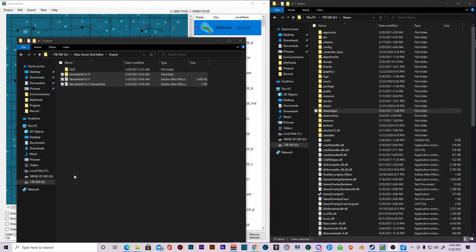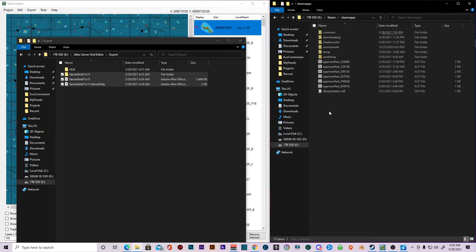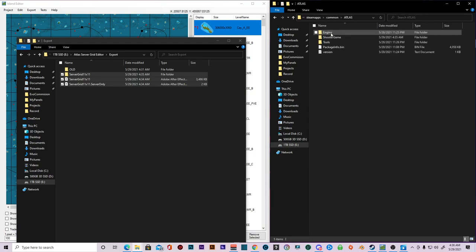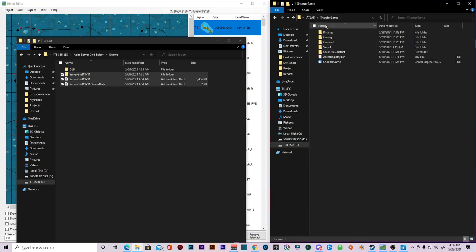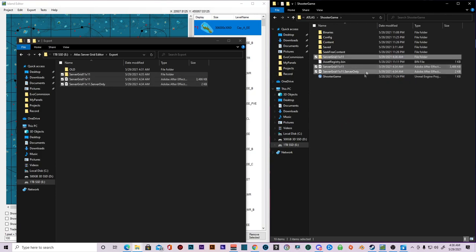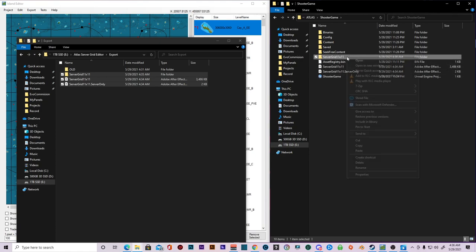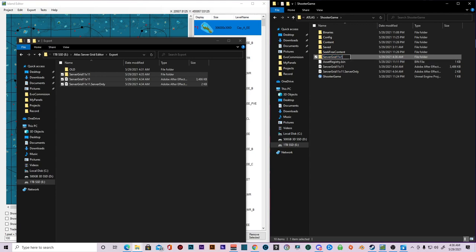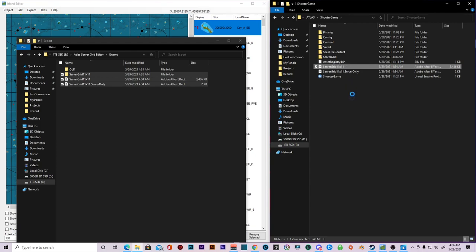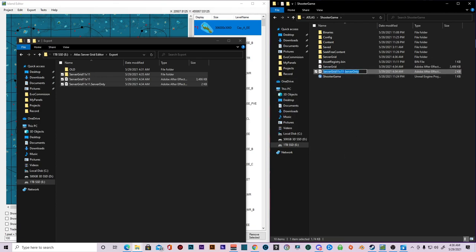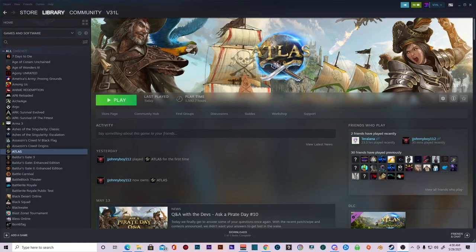Okay. So the next thing you're going to do is you're going to go underneath your steam file where you have Atlas, go to steam apps, go to common, go to Atlas, go to shooter game. And when you get here, you're going to paste these three files right here. Now when you have that, when you have all that stuff done, you're going to go in here and you're going to hit rename and you're going to get rid of the 11 by 11. Server grid rename 11 by 11.